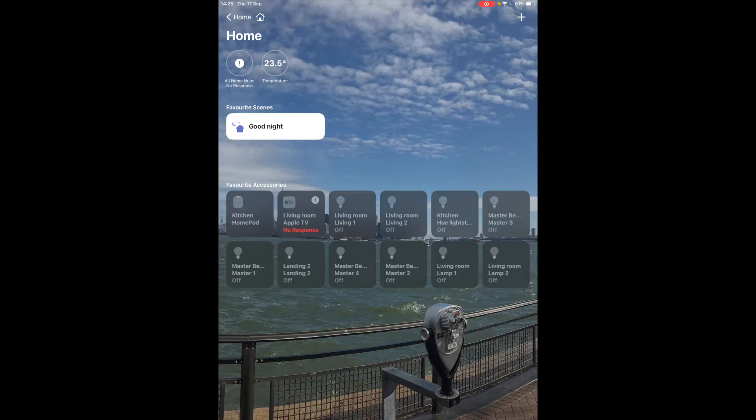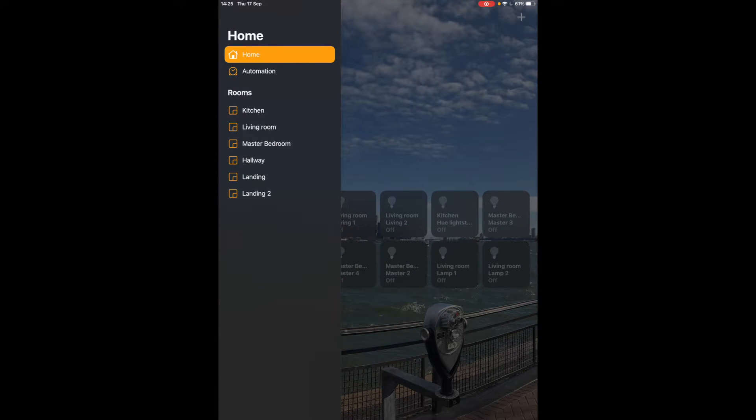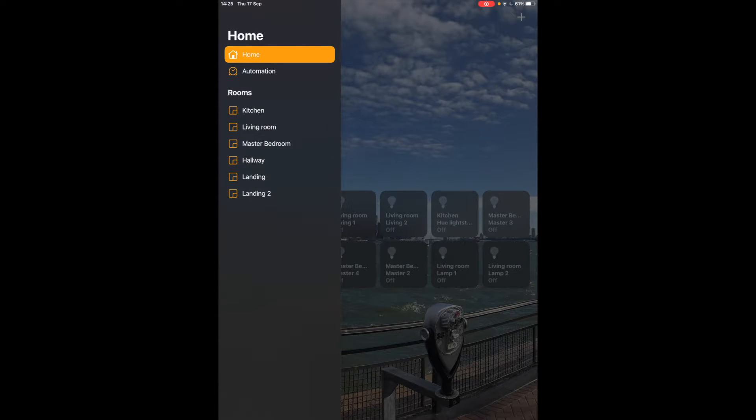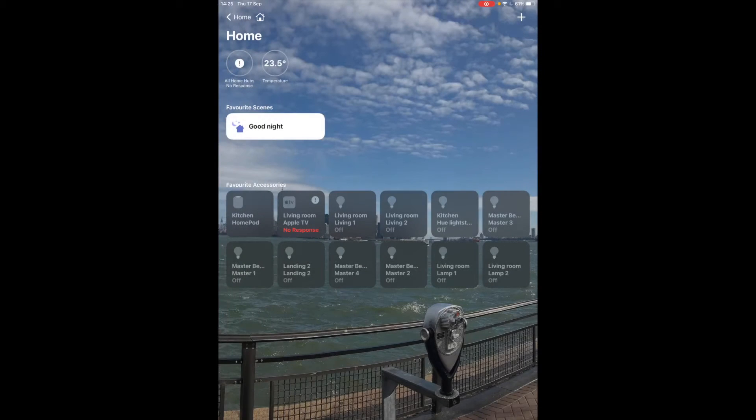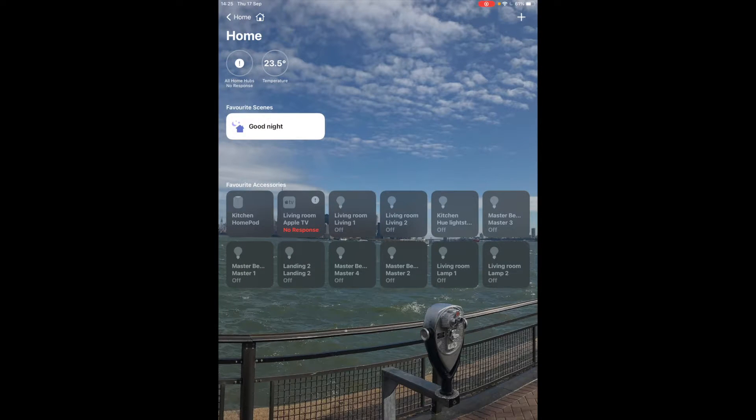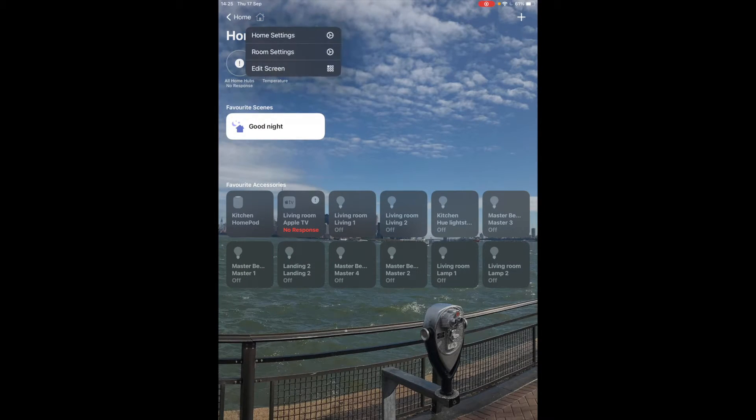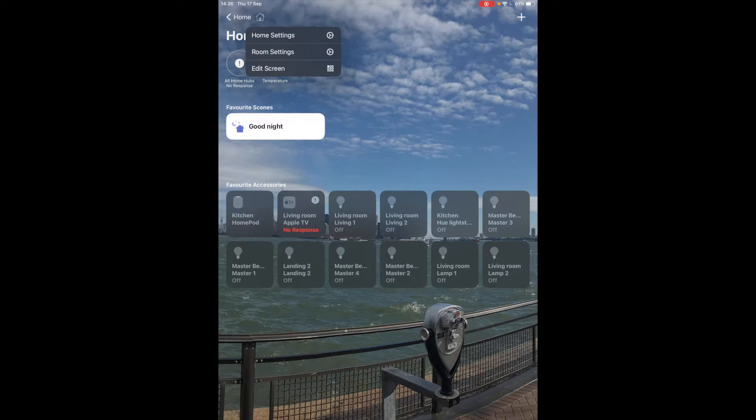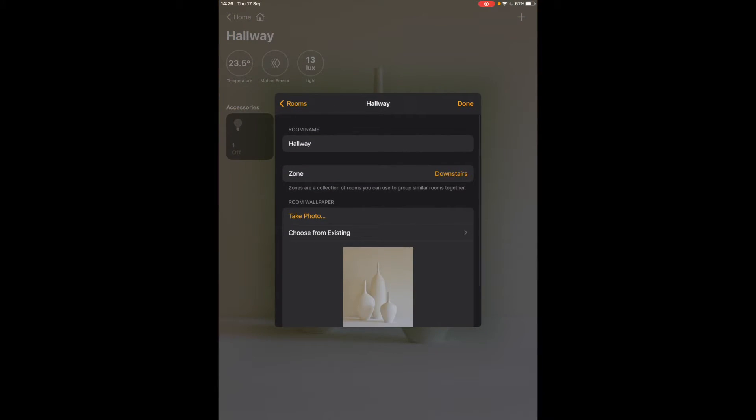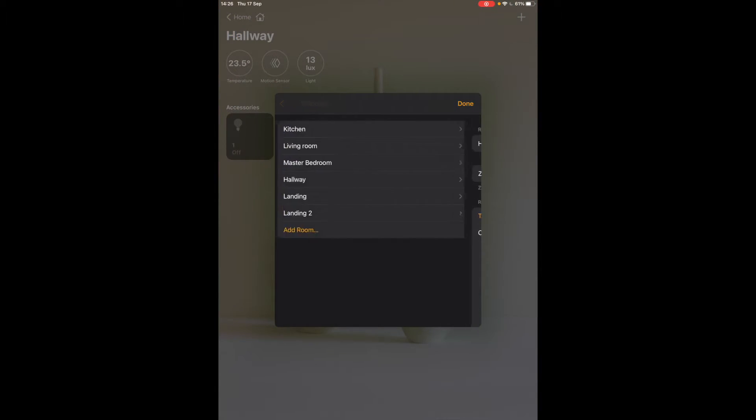You can also create a series of rooms. So I've got several rooms and it's very simple to create a room. Tap on the Home symbol here and tap on room settings and go back to rooms.